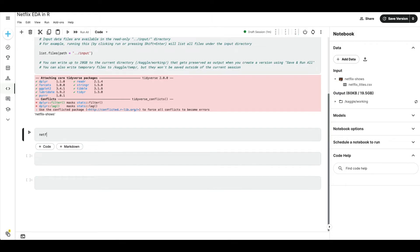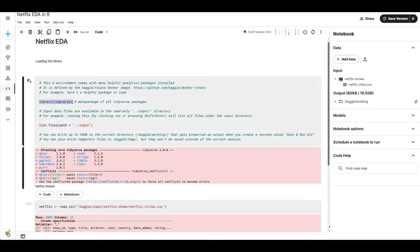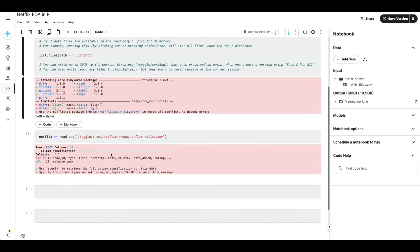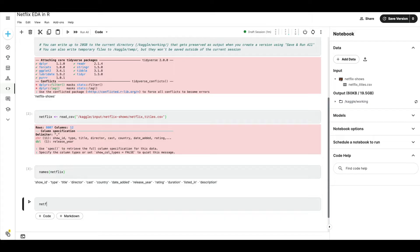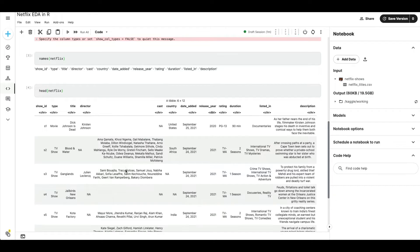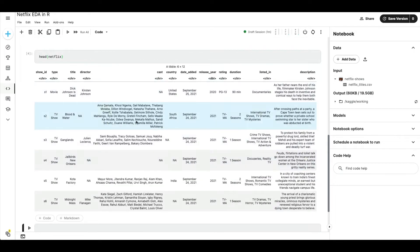After copying the file path, come into your code cell and start writing code. For example: `netflix <- read_csv('file_path')` — paste the file path there and run it. Since library tidyverse is already loaded in the current session, the Netflix dataframe will be loaded. You can then look at the column names with `names(netflix)` and view the top rows with `head(netflix)` to see what the data looks like.